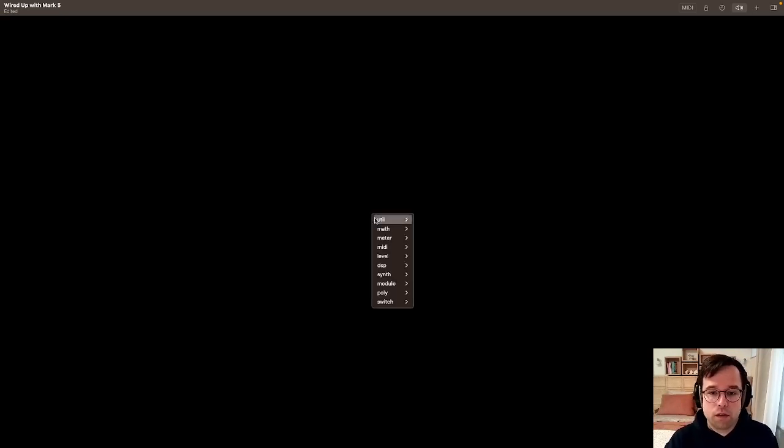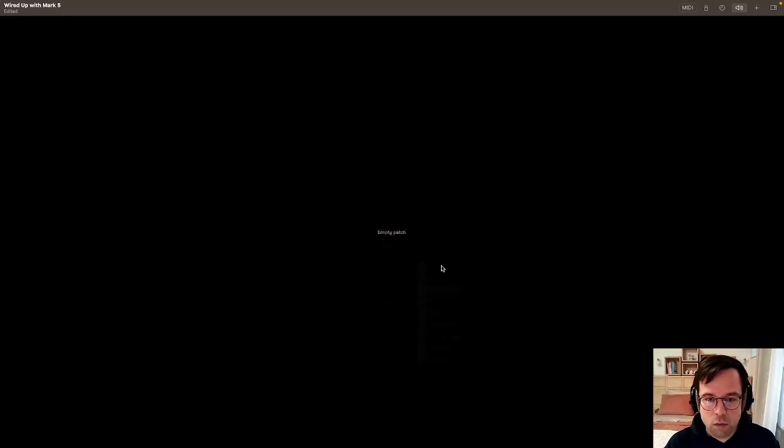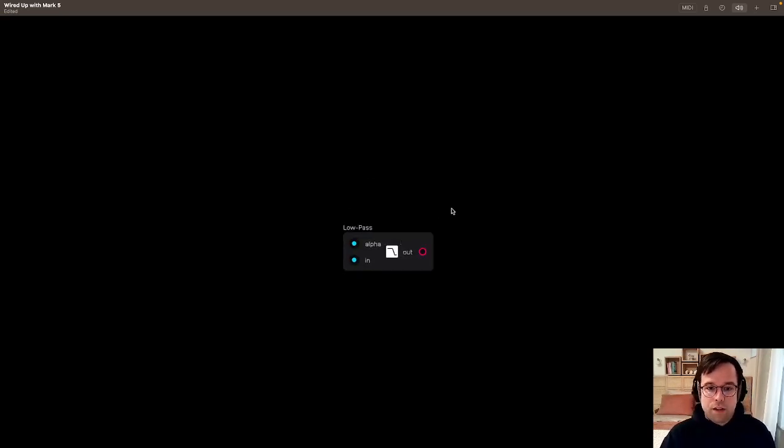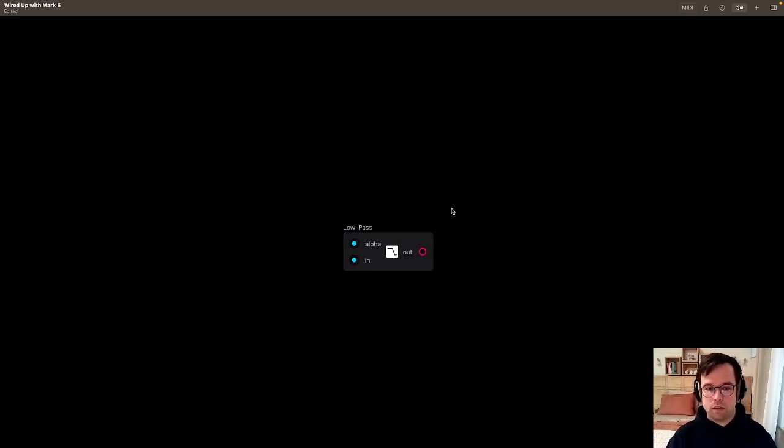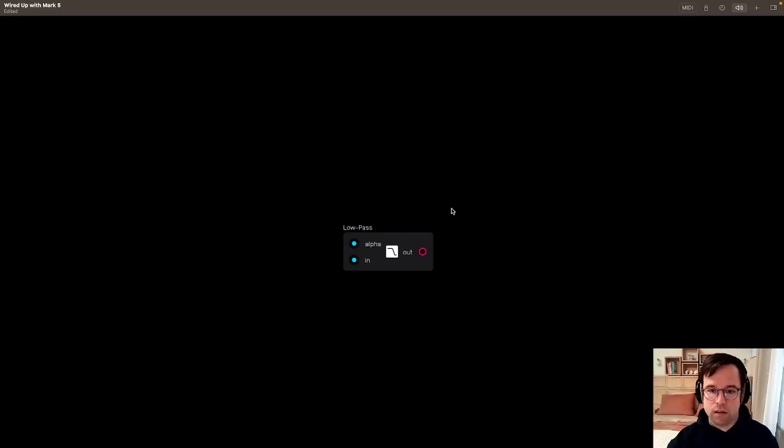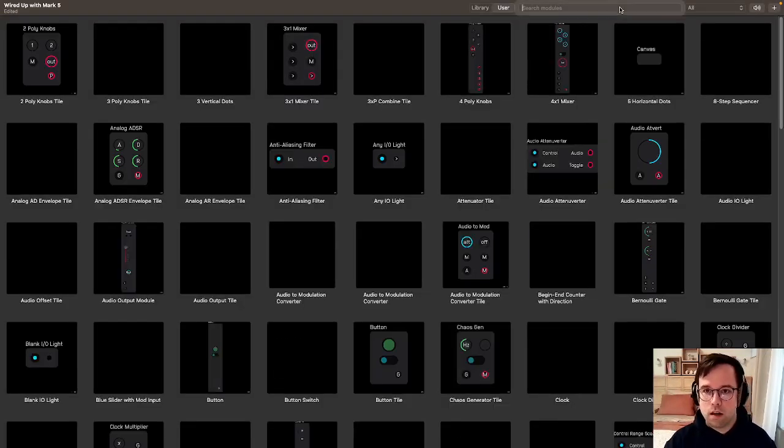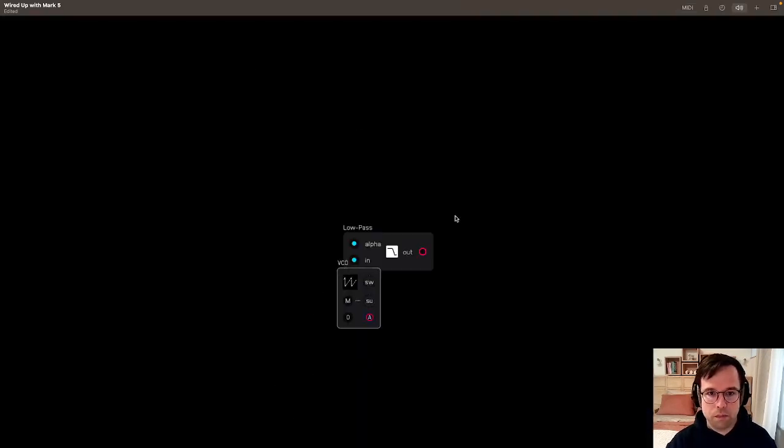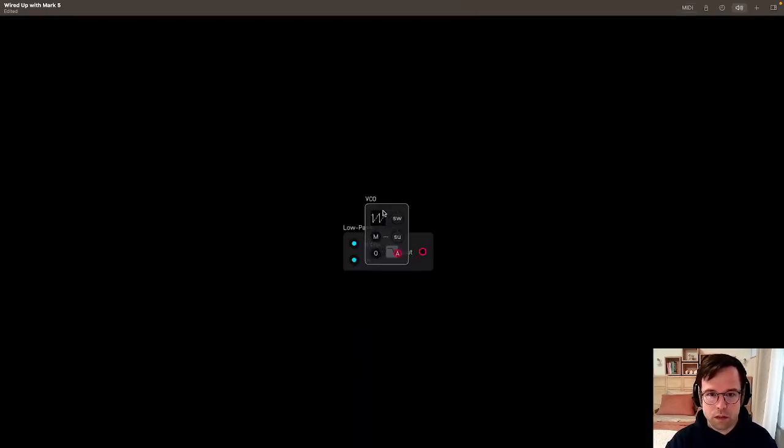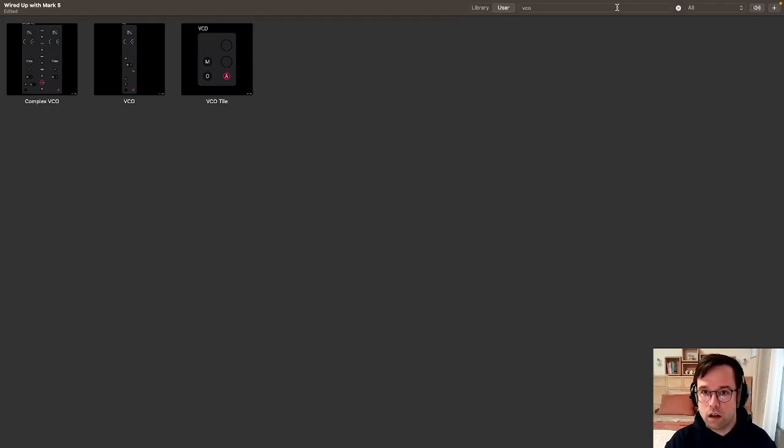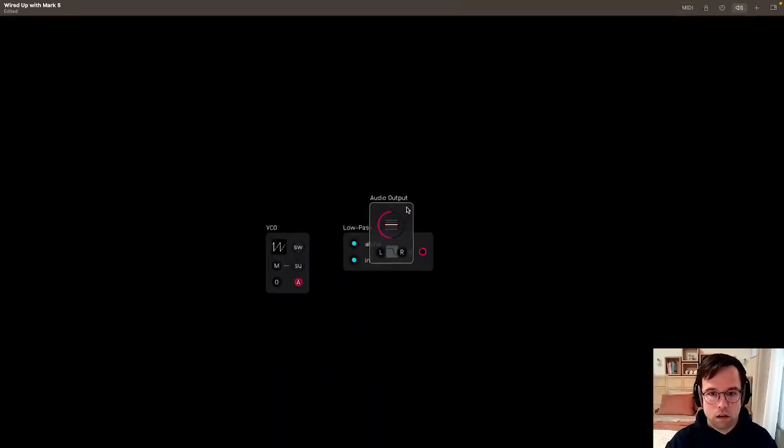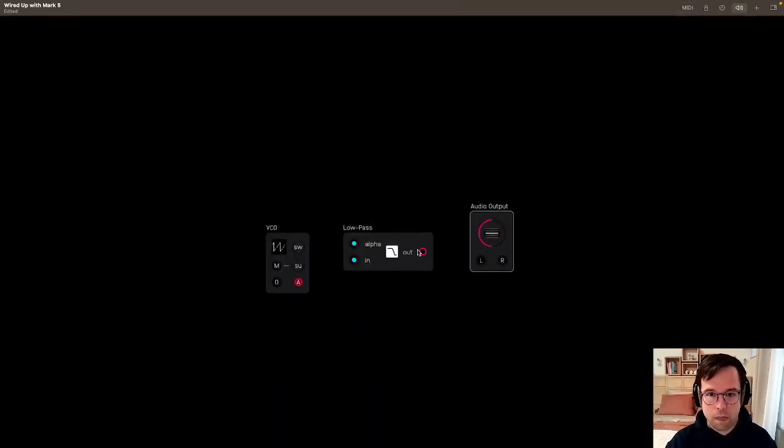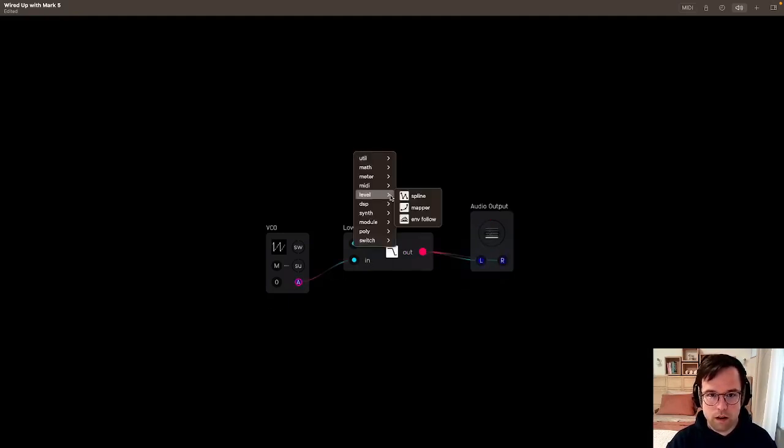We're going to start with the DSP section here and get a low pass filter. The difference between a normal low pass filter and a low pass gate is that a low pass gate has such a low cutoff point that it will actually turn off all of the sound going through it. I'm going to create a VCO module, VCO tile, and an output tile, and connect them.